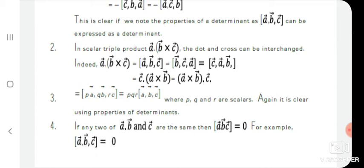The dot and cross can be interchanged: a·(b×c) can be written as (a×b)·c. Also, if any two of the vectors a, b, and c are the same, then a·(b×c) = 0.